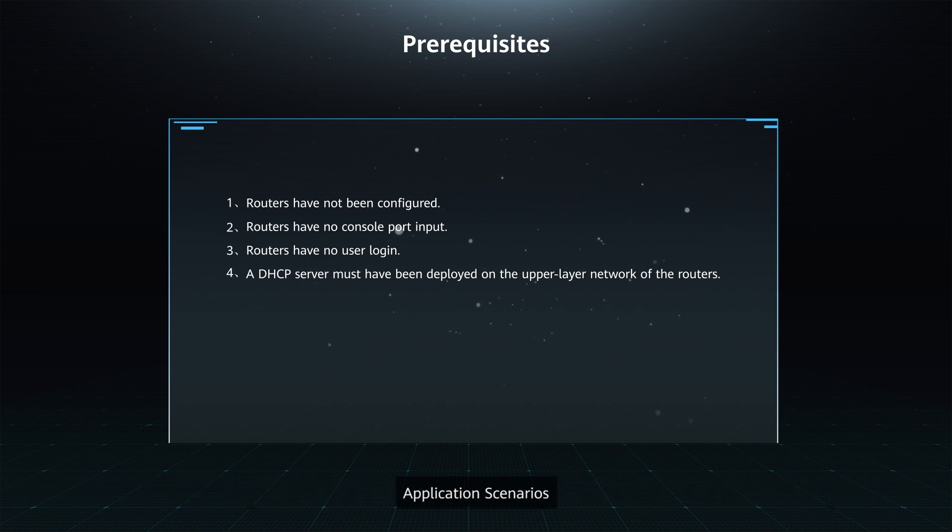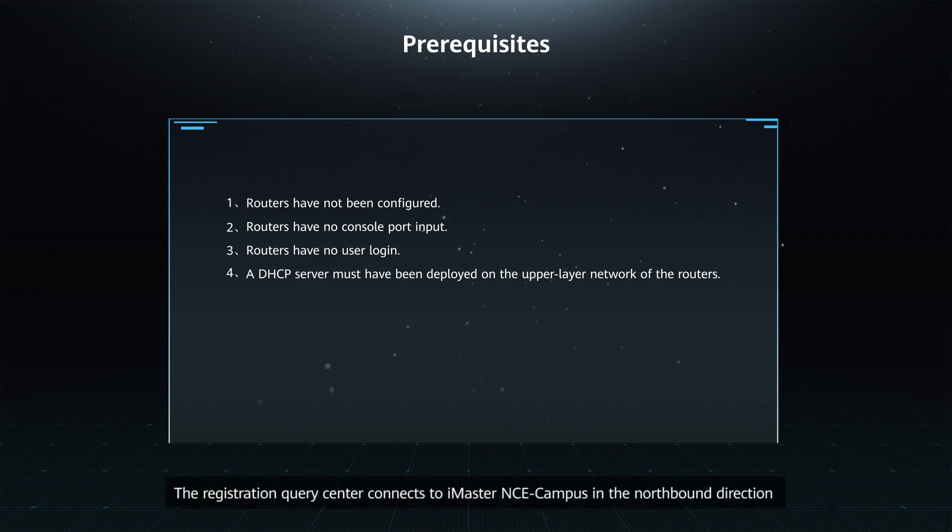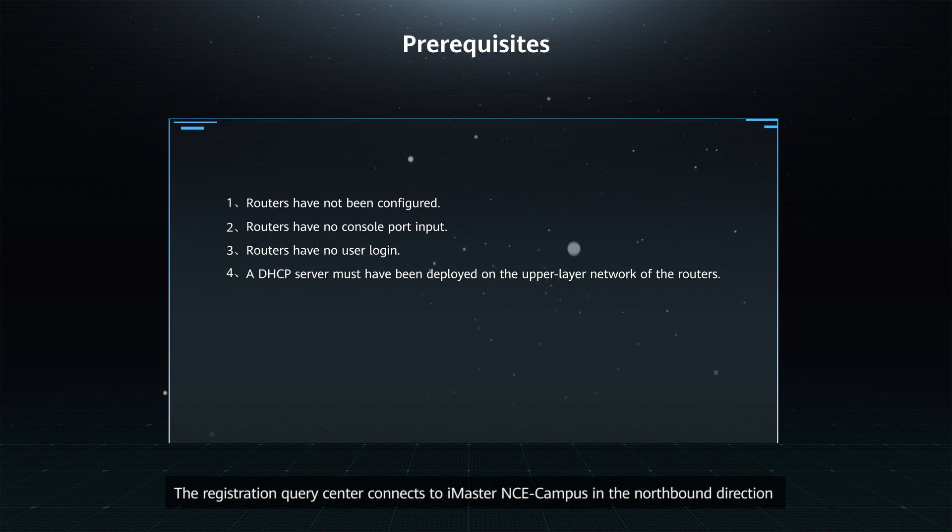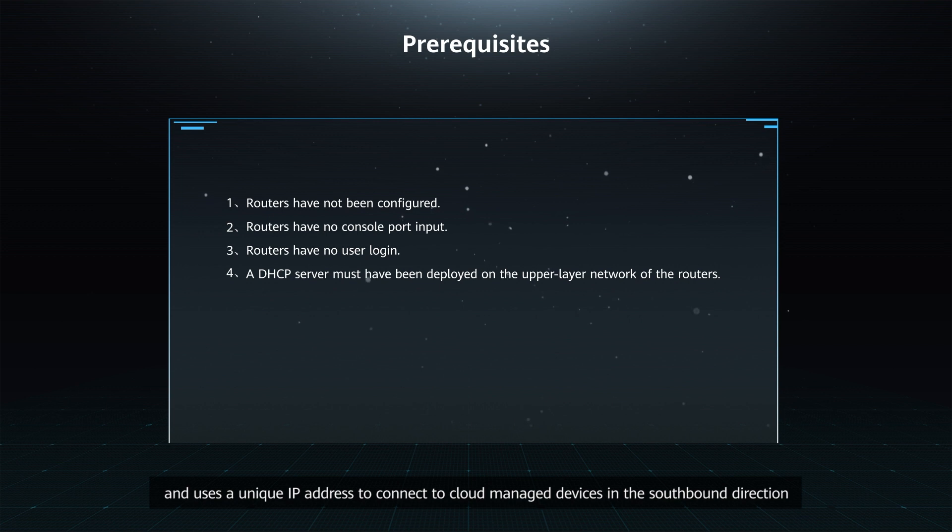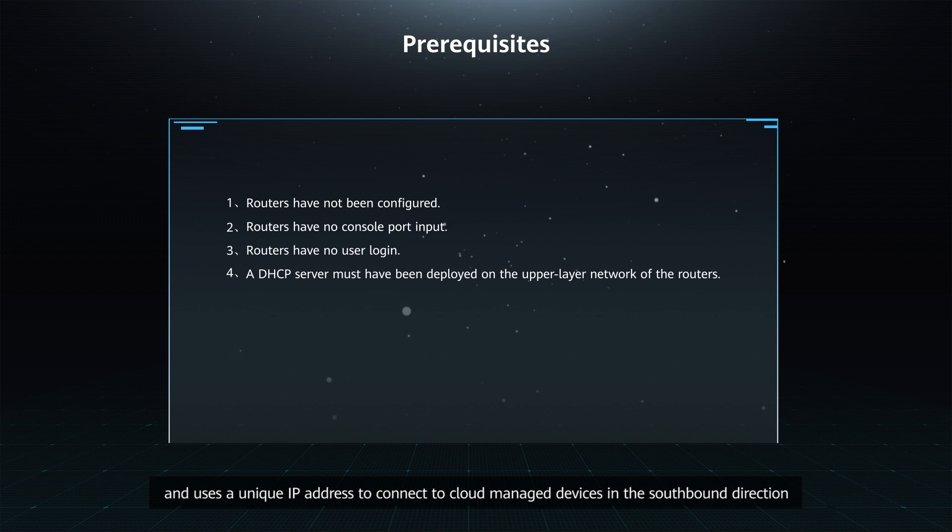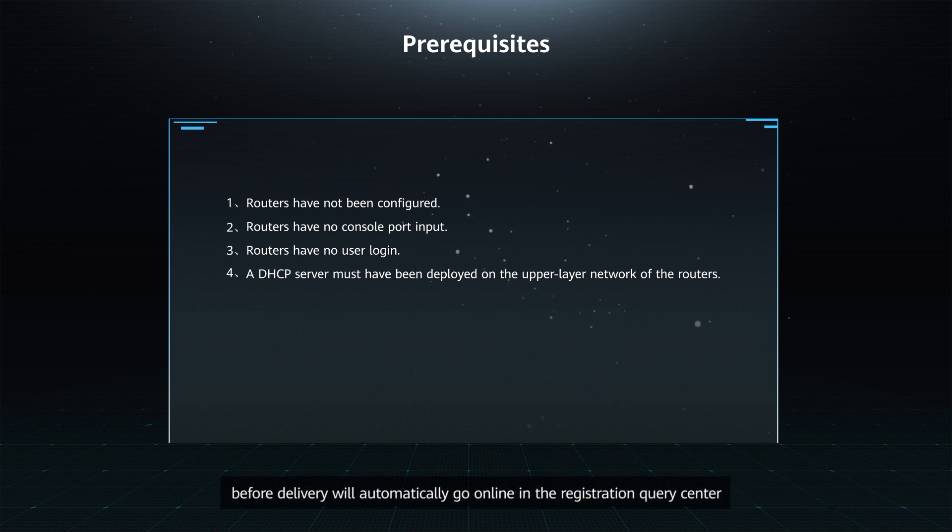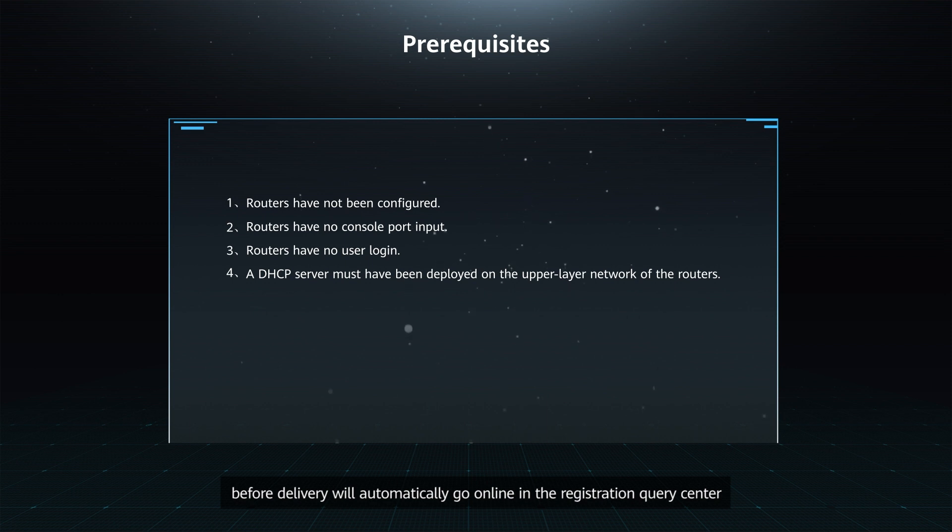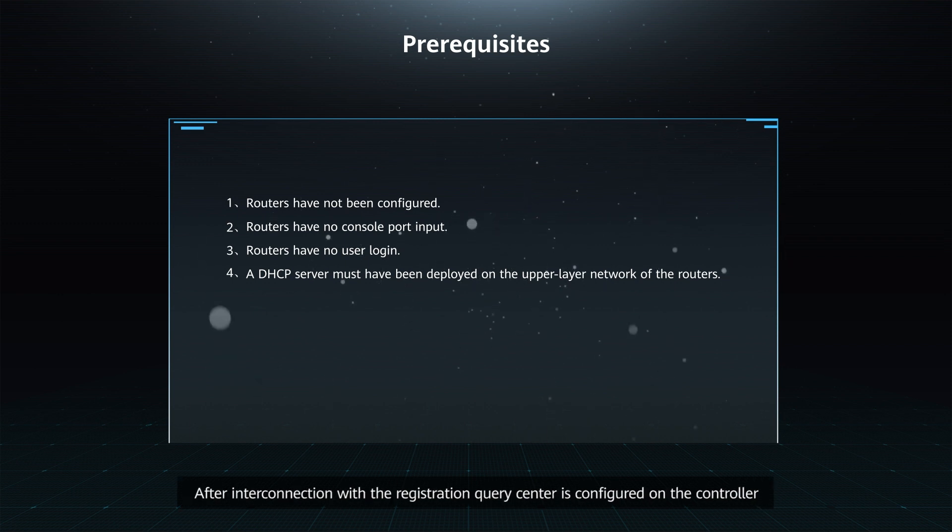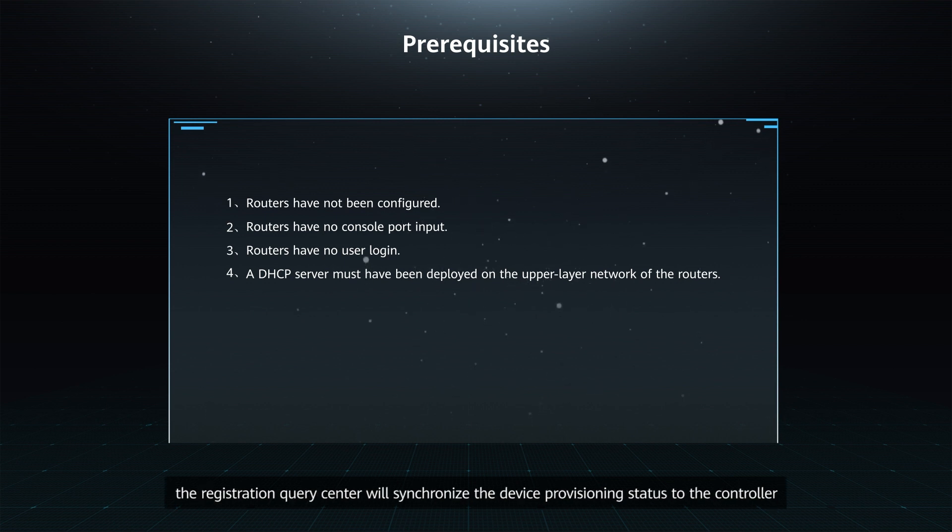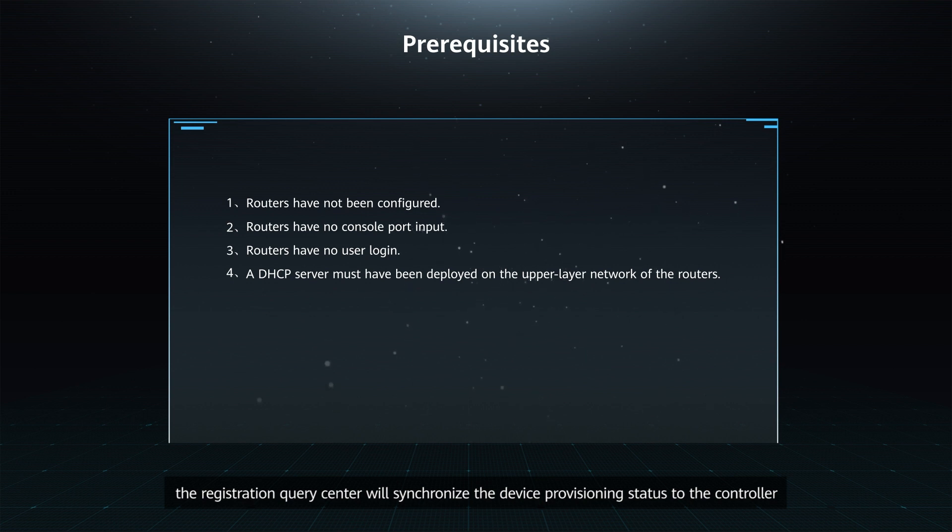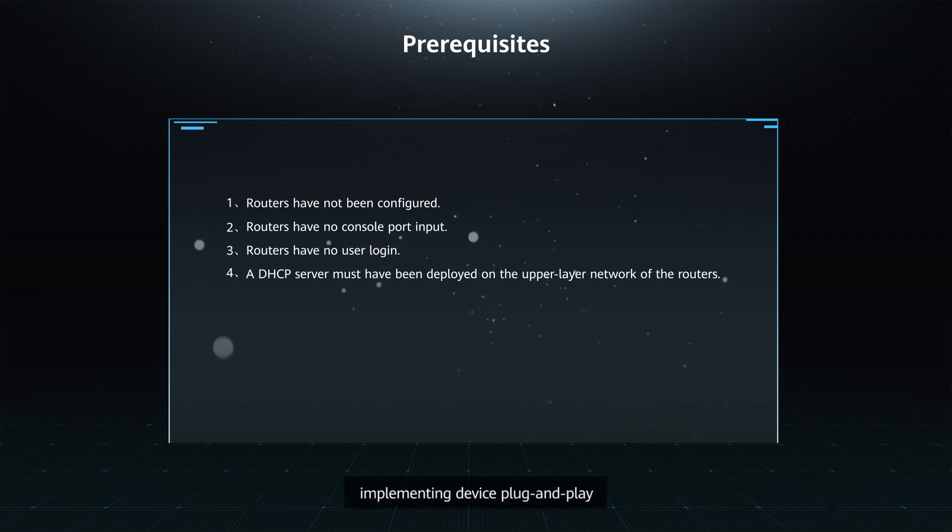Application Scenario: The Registration Query Center connects to iMaster NCE campus in the northbound direction and uses a unique IP address to connect to cloud-managed devices in the southbound direction. Once being powered on, cloud-managed devices configured with this IP address before delivery will automatically go online in the Registration Query Center. After interconnection with the Registration Query Center is configured on the controller, the Registration Query Center will synchronize the device provisioning status to the controller, implementing device plug-and-play.